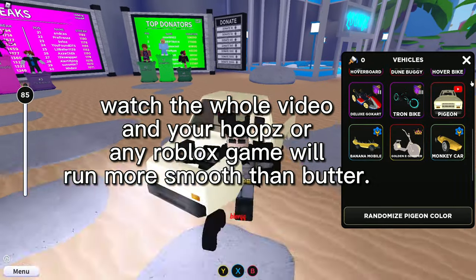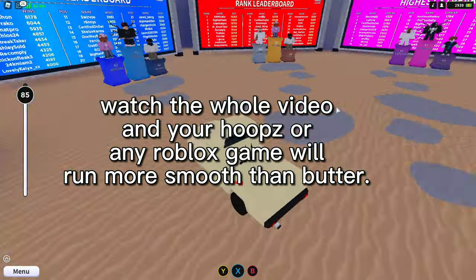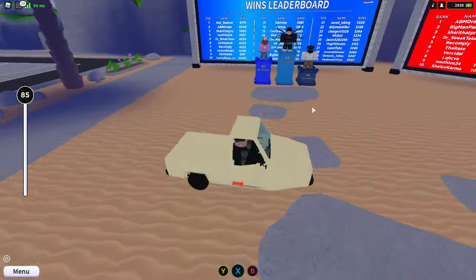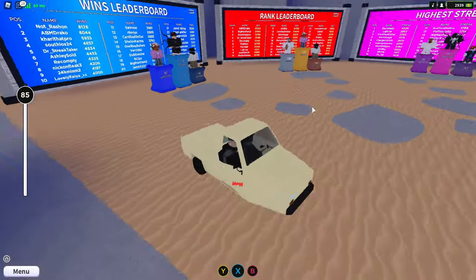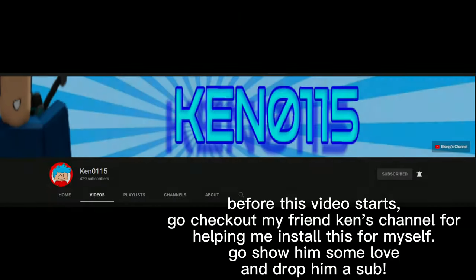Watch the whole video and your Hoops, or any Roblox game, will run more smooth than butter. Before this video starts, go check out my friend Ken's channel for helping me install this for myself. Go show him some love and drop him a sub.